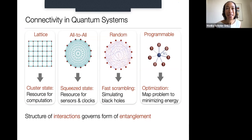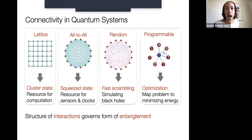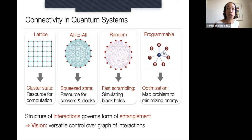Entanglement — storing information in correlations rather than individual particles — gives rise to the complexity of quantum systems. It's why we can't describe them on classical computers, and why we believe they have power that classical computers don't. These correlations are formed by interactions, so to efficiently control the structure of correlations, you need to control the structure of interactions in your quantum system.